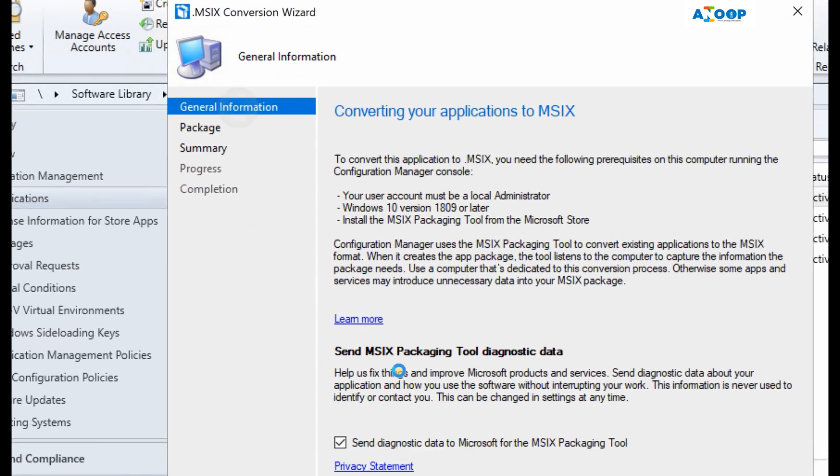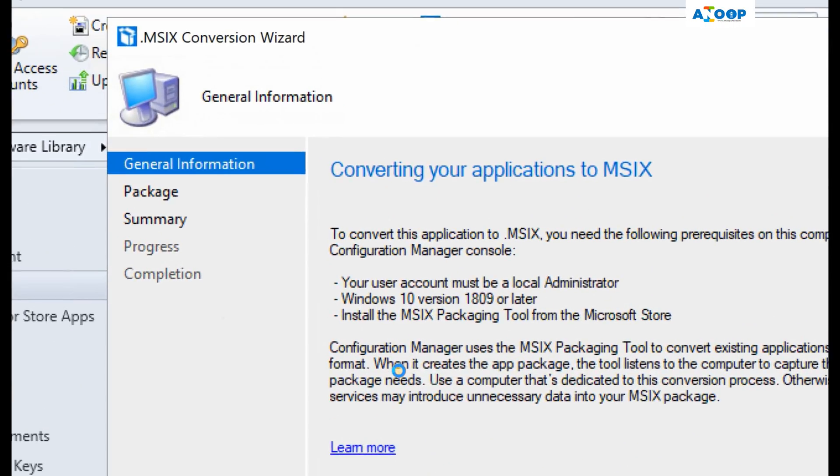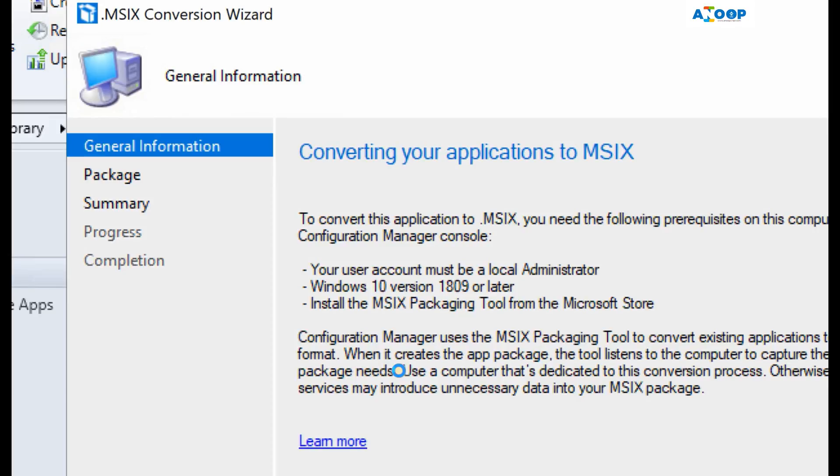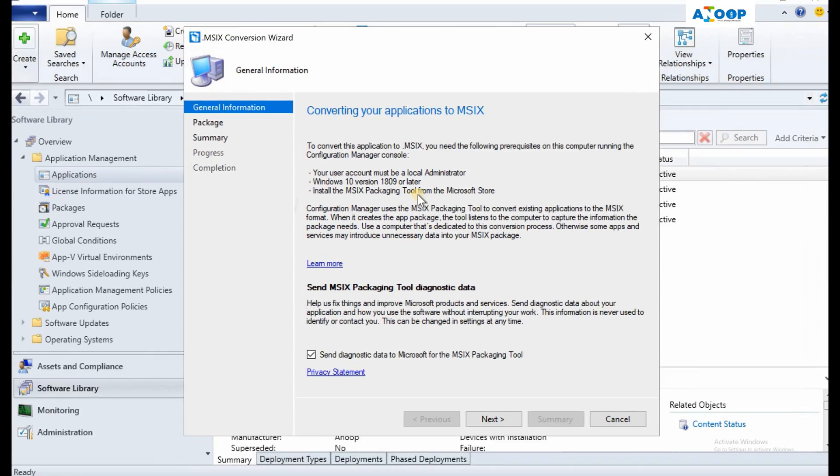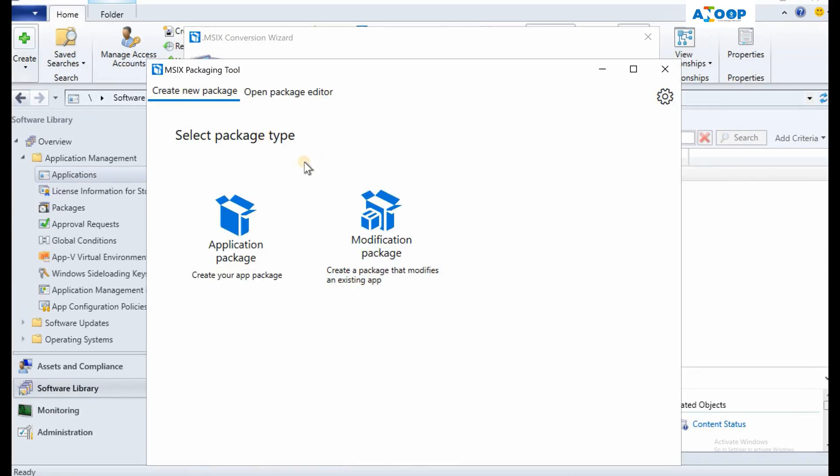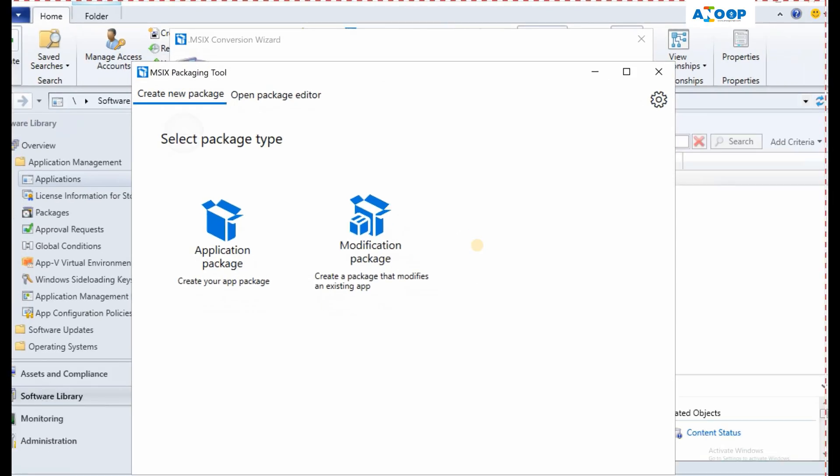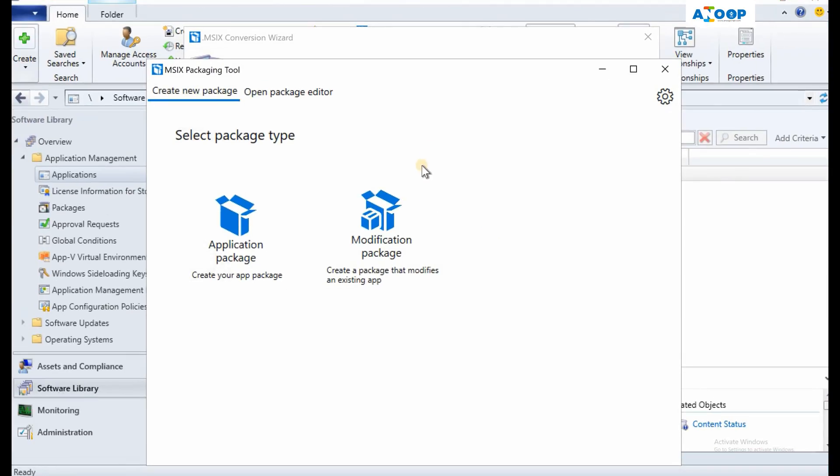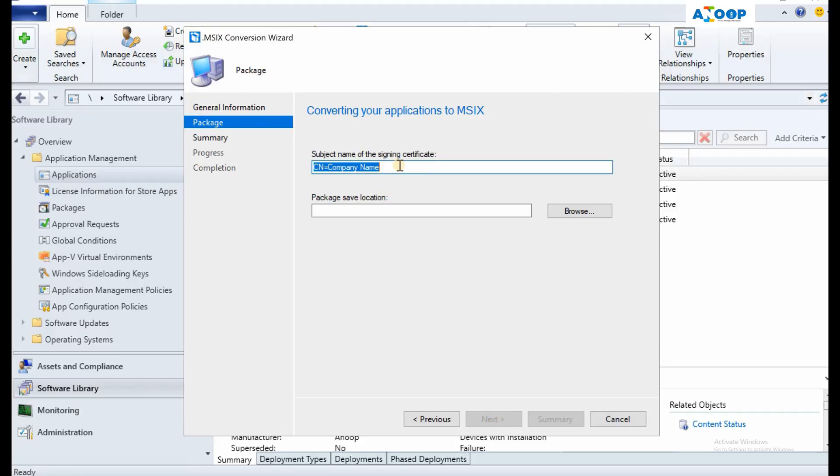This is MSIX conversion wizard. As you can see over here, user account must be a local administrator account and this console should be launched from Windows 10 1809 version. MSIX packaging tool from Microsoft Office Store should be installed. So I have already installed MSIX packaging tool from Windows Store, but we are not going to use it - SCCM is going to use it in the background during this wizard. Let's go through this wizard. Click next. As you may remember, I have given CN name, common name, as Anup while I created the certificate template, signing certificate template. So I am giving the same name.